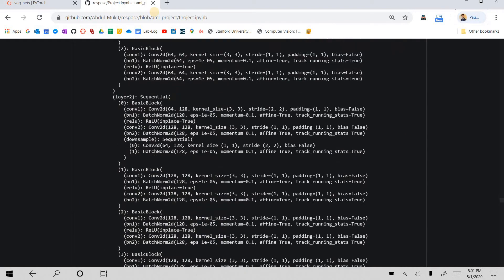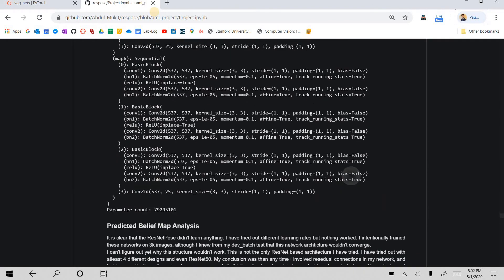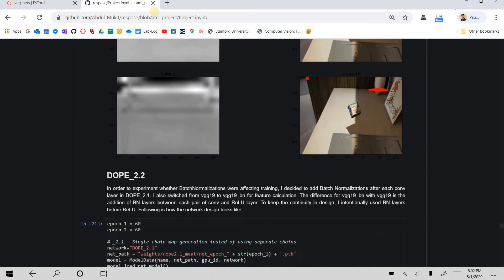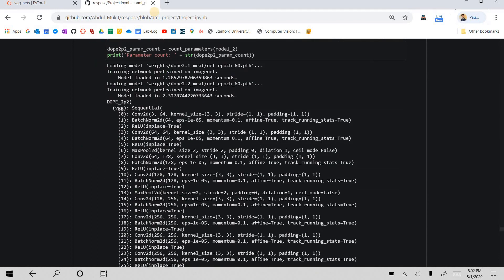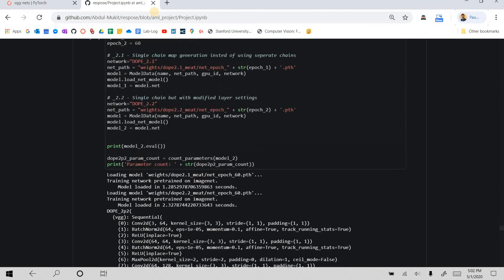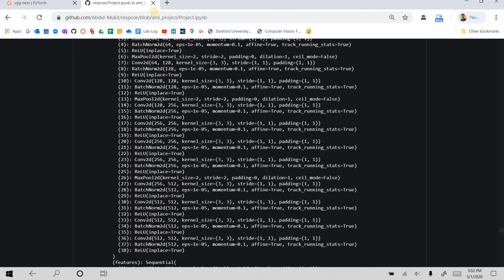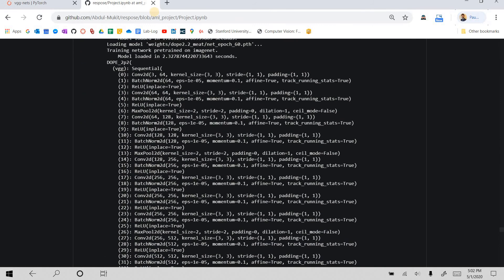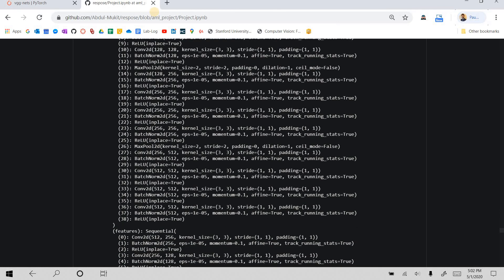I'm sorry, this is ResNet pose. I have not presented that yet. I think it comes next. Yes, so this is the DOPE 2.2 architecture. And as you can see, the first VGG part,